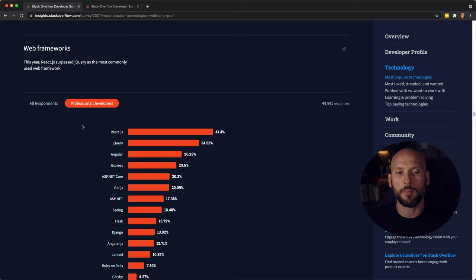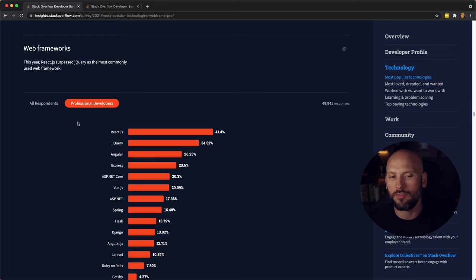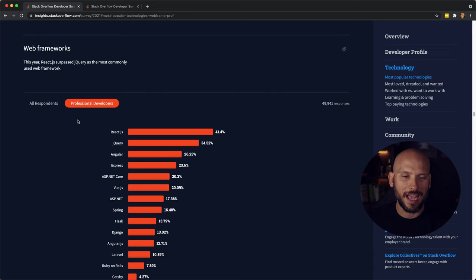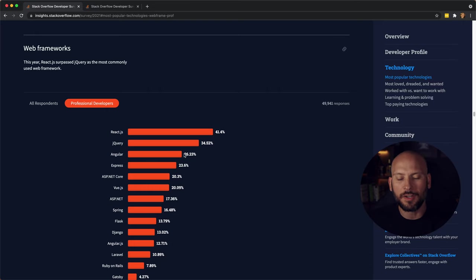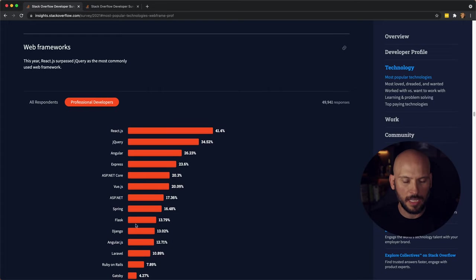Here's what a lot of my viewers are probably interested in. What's the most popular web frameworks? Let's see what professional developers are working with here. We have React here at the top at 41 percent. It's definitely the most popular web framework out there. Then jQuery comes in second. Then you have Angular here with 26 percent. You have Express 23 percent.